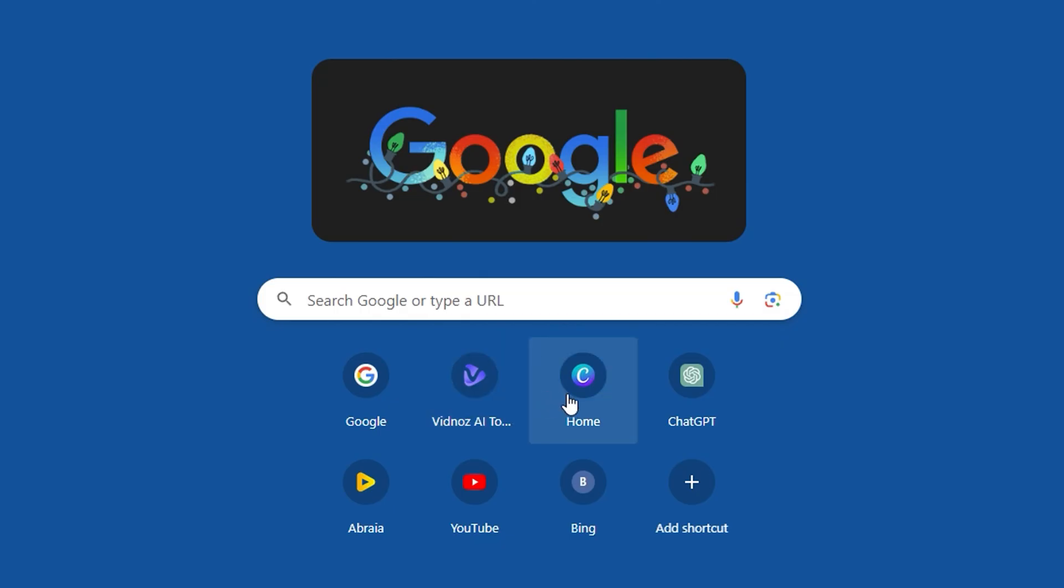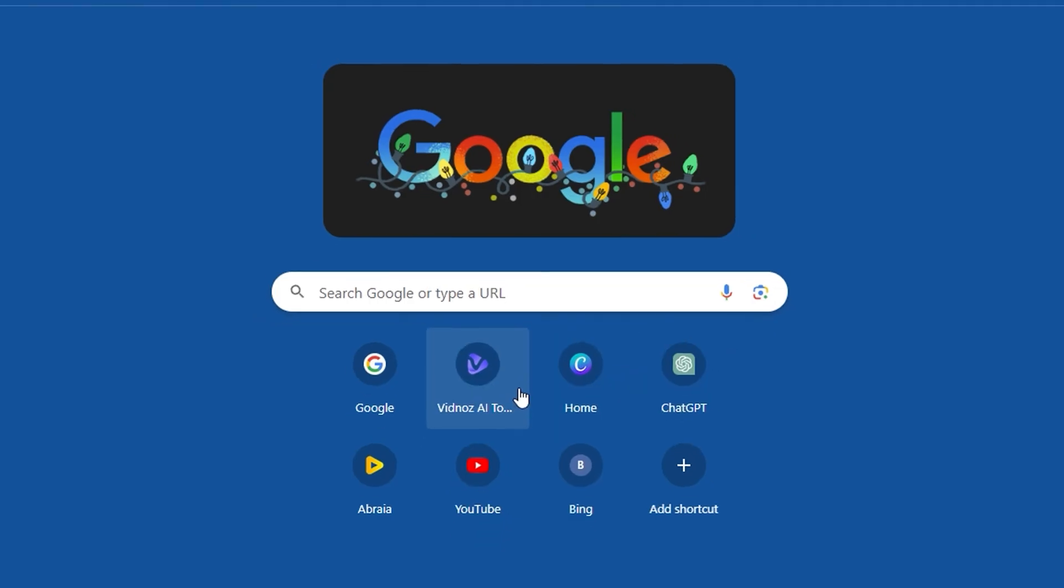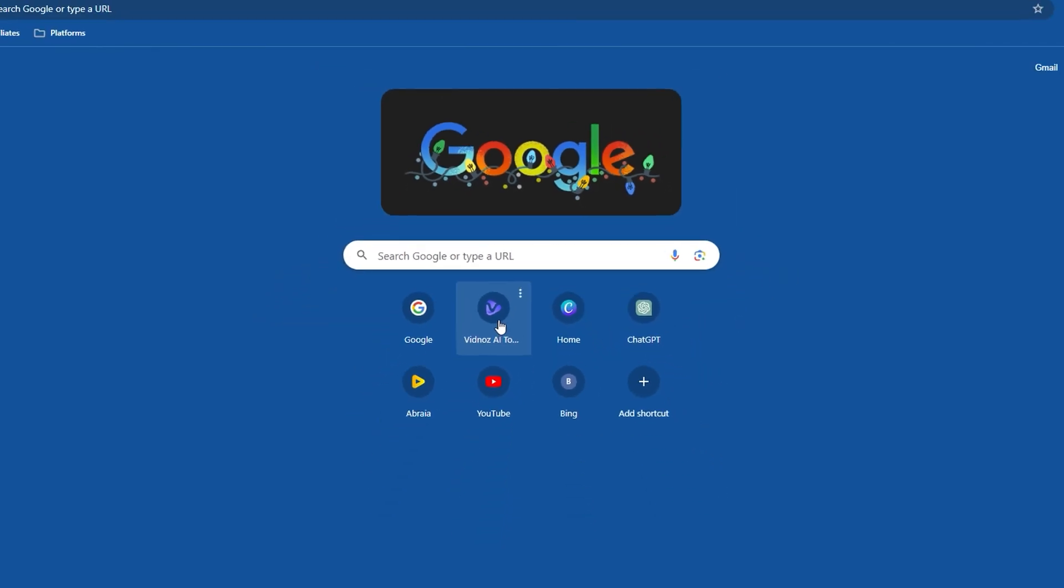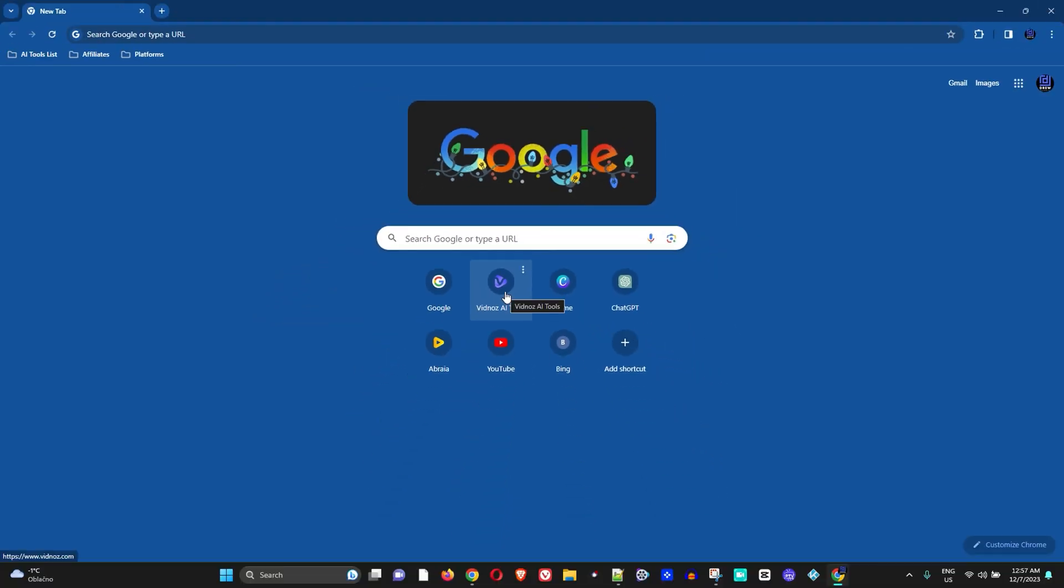And that's how easy it is to add a website shortcut within Google Chrome. Once you open and close Google Chrome, it will always be there.